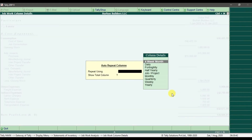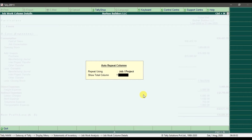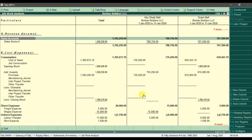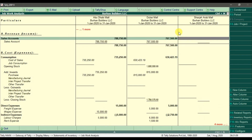Click on Alt+N for auto column. Here we are going to select column detail as Job or Project and press Enter. You need to select Yes for the totals column and press Enter. That will show the total of all projects, which includes Abu Dhabi Mall and Dubai Mall, and on the right side it will also show us the Sharjah Mall column.